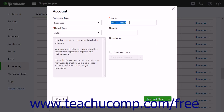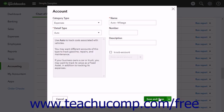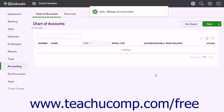Optionally, you can also enter an account number into the Number field and an Account Description into the Description field. The final option is to set this account as a sub-account if needed. When finished, click the Save and Close button to create the new account and close the window.